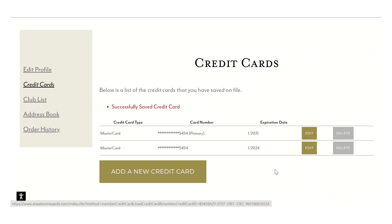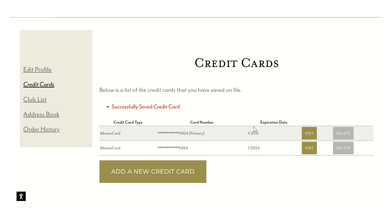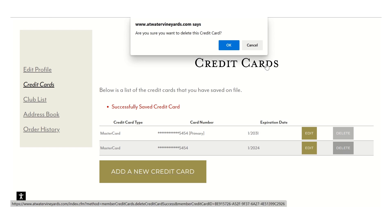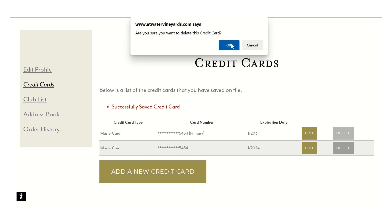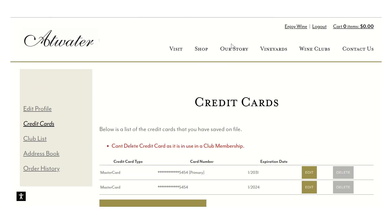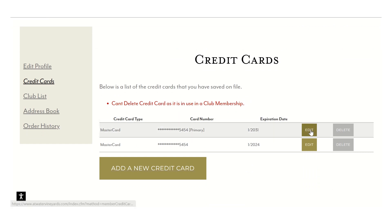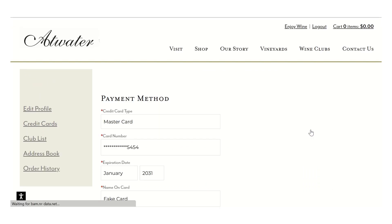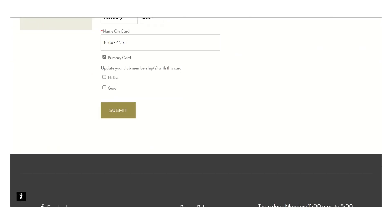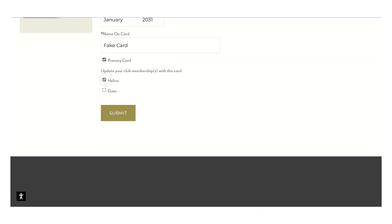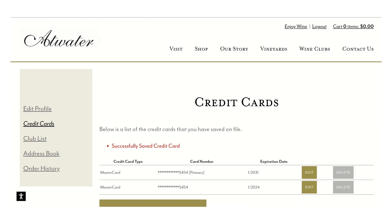If you do have multiple cards and you're only using one primary card, just delete that secondary card and then your primary card will be the only card in the system and it'll make it easier.